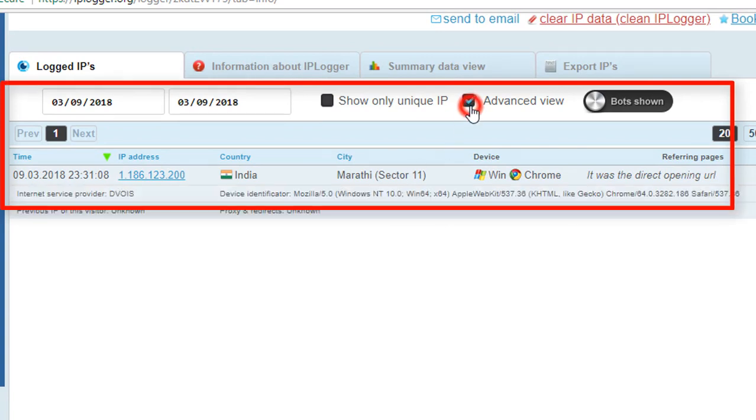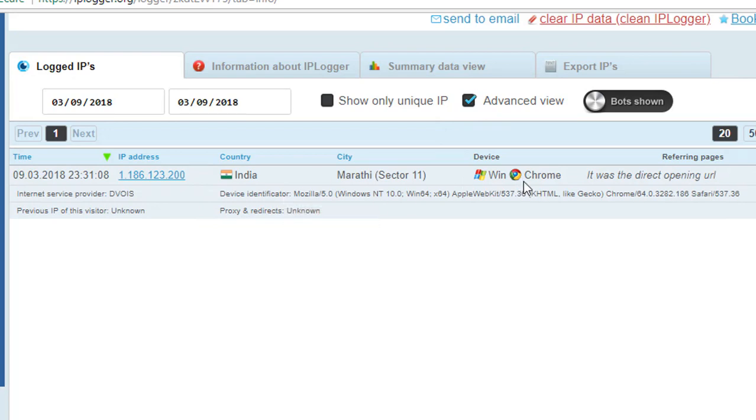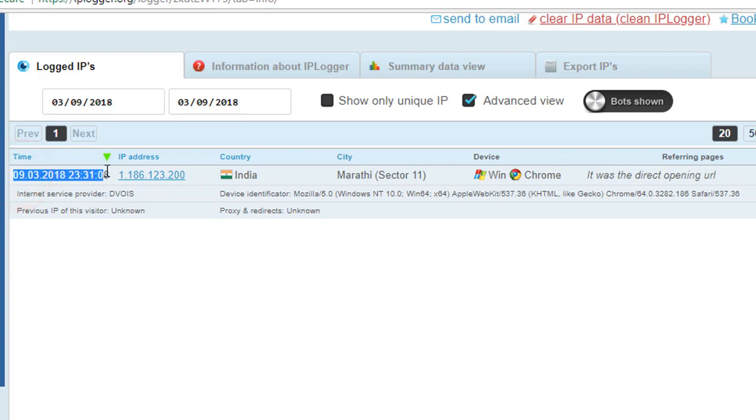So just here select the advanced view. And here you will get the device, which device they are using, which window, which browser they are using, and which internet service provider they are using. So here you will get along with the date and time.